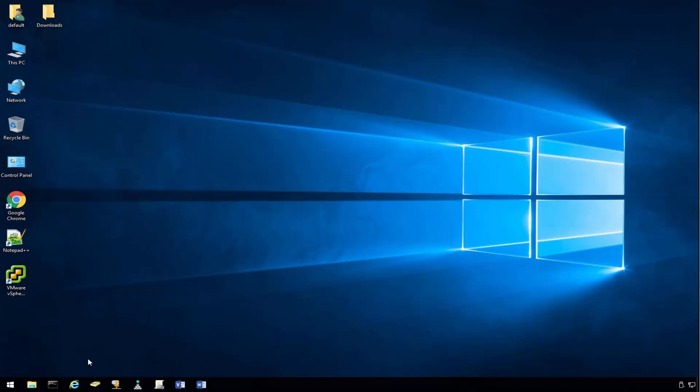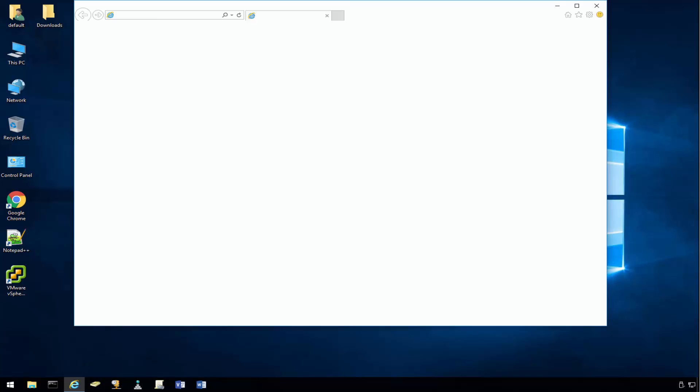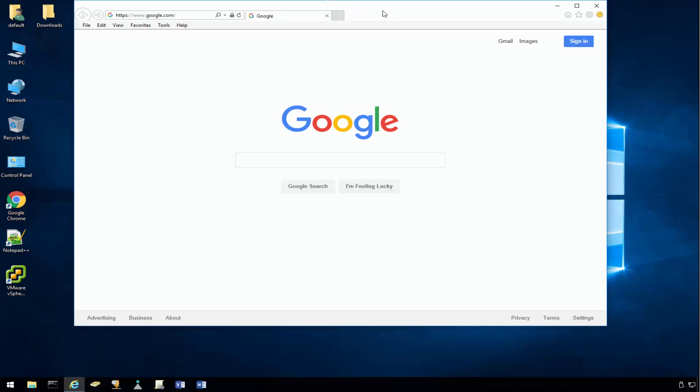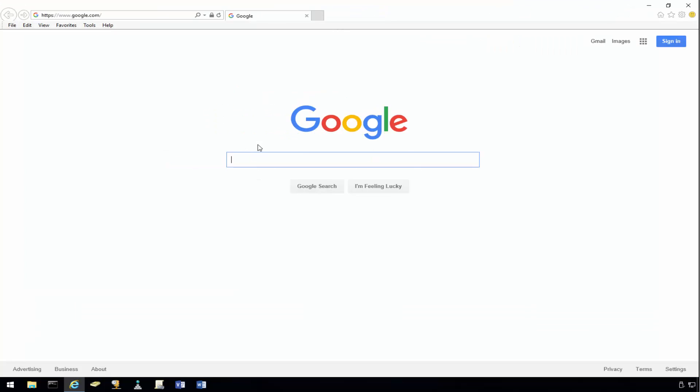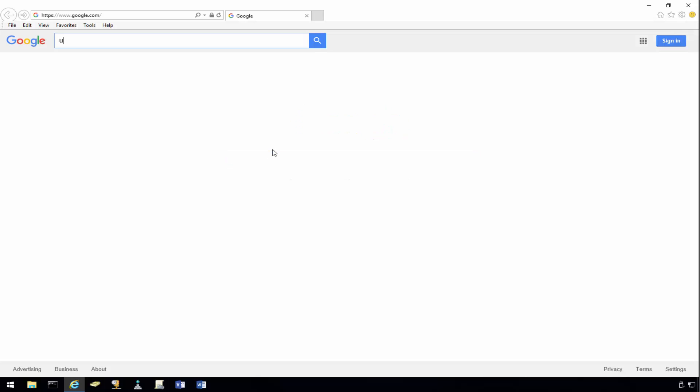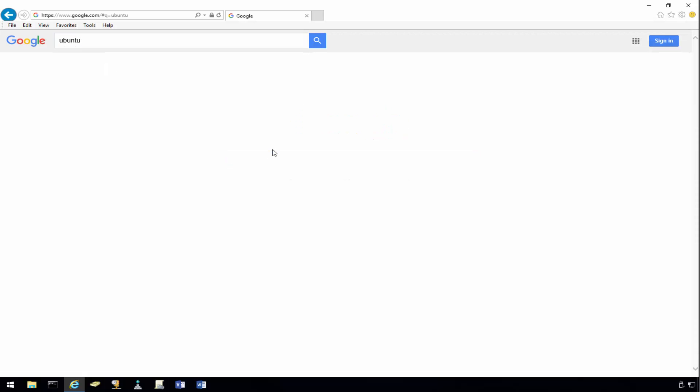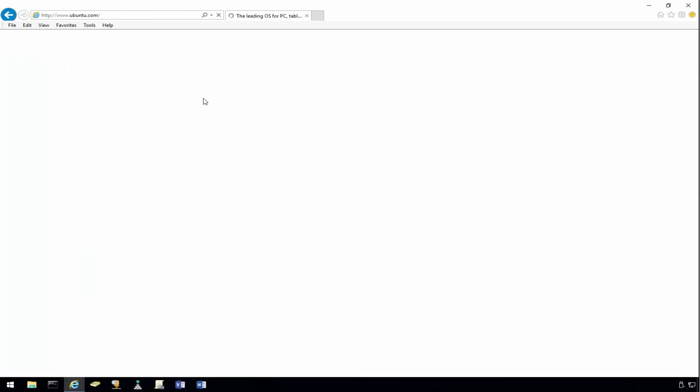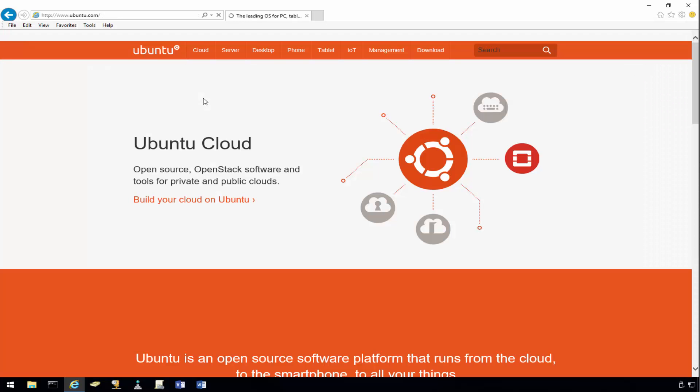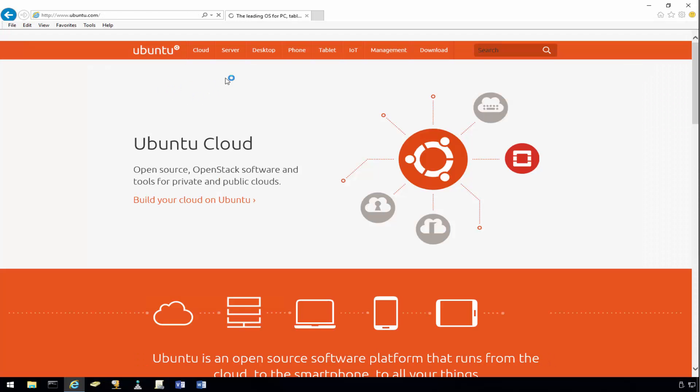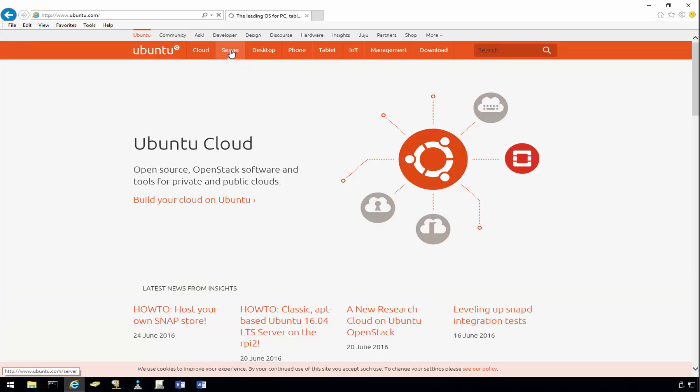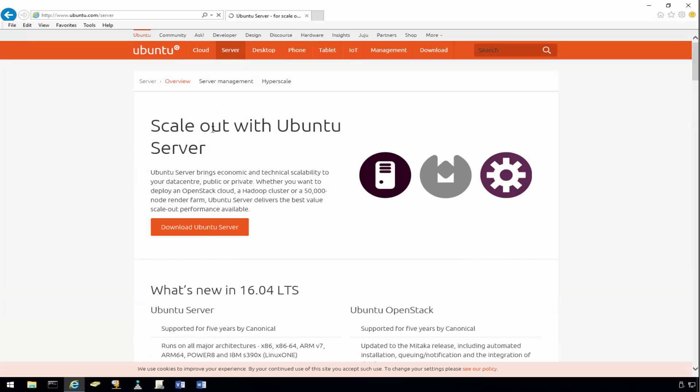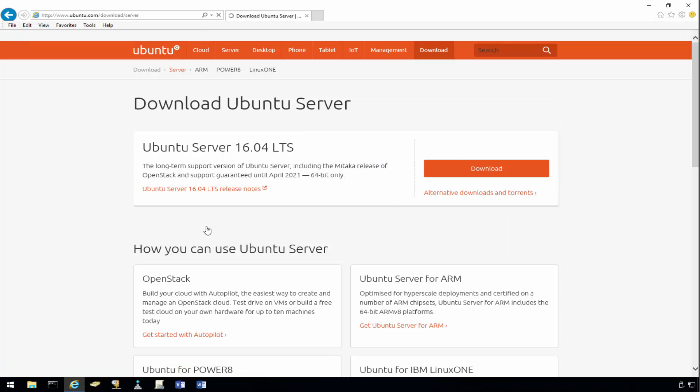Okay guys, so the first thing we need to do is we need to actually go and download the Ubuntu Linux ISO CD. And you can do that by going to Ubuntu.com. Click on the server-based OS, because that's what we're going to build and install. Click on download server.